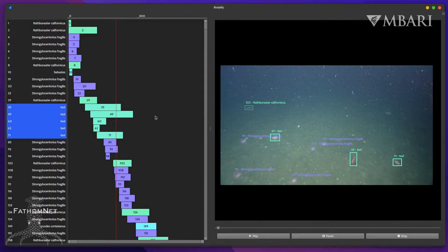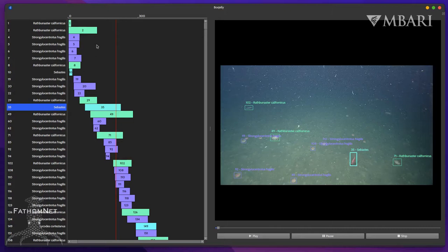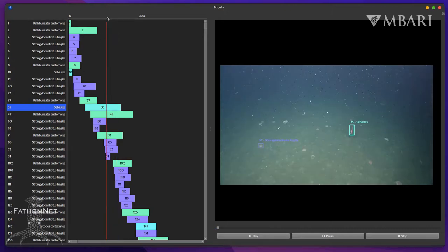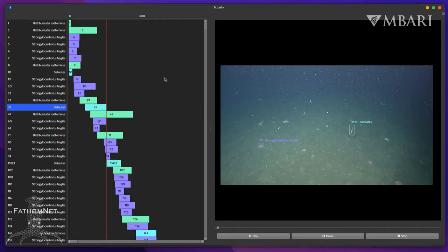Sometimes a track may need to be split in two parts. We can do this by selecting a track, scrubbing the video to where we want to split, and pressing Control-N. This will trim the original track, creating a new track with the latter portion past the split point.